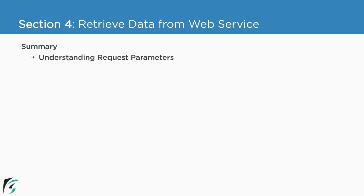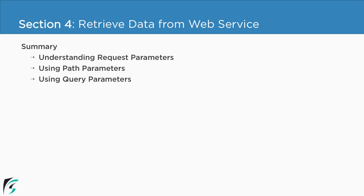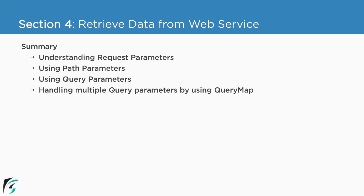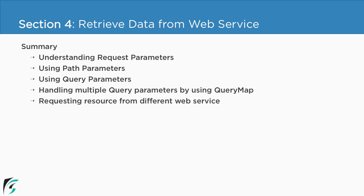In this section, we saw what are request parameters such as path parameter along with query parameter. Along with this, we saw how to handle multiple query parameters by using query map. And in the end, we saw how to request resources from some other web service hosted in some other server by using the concept of alternate URL.